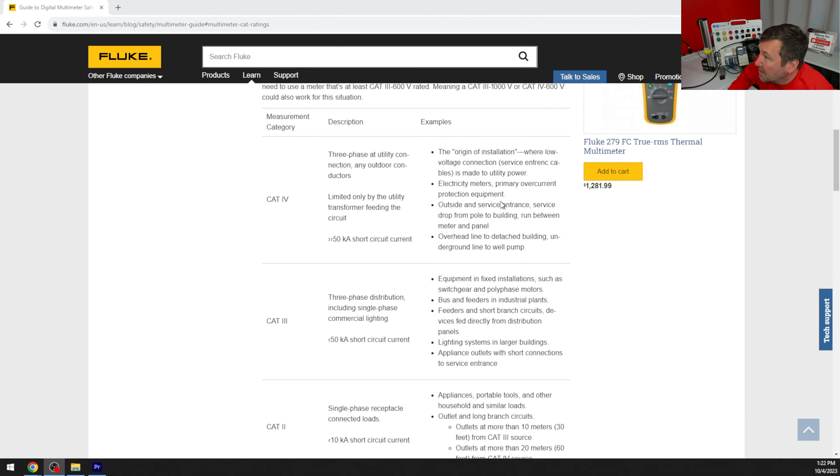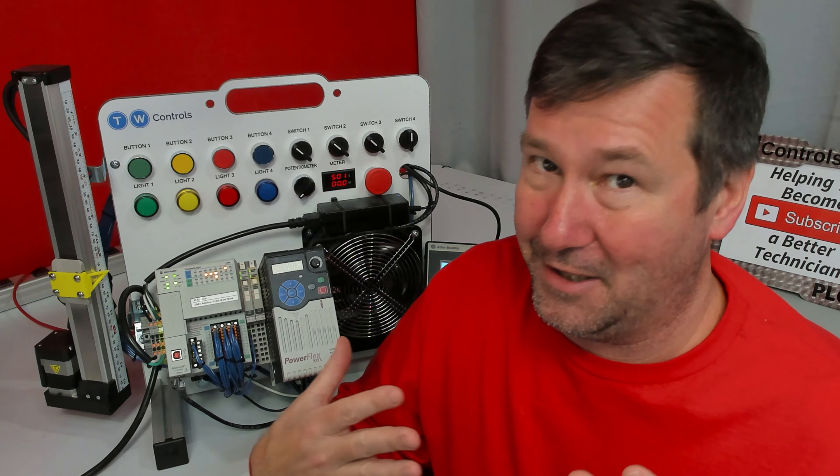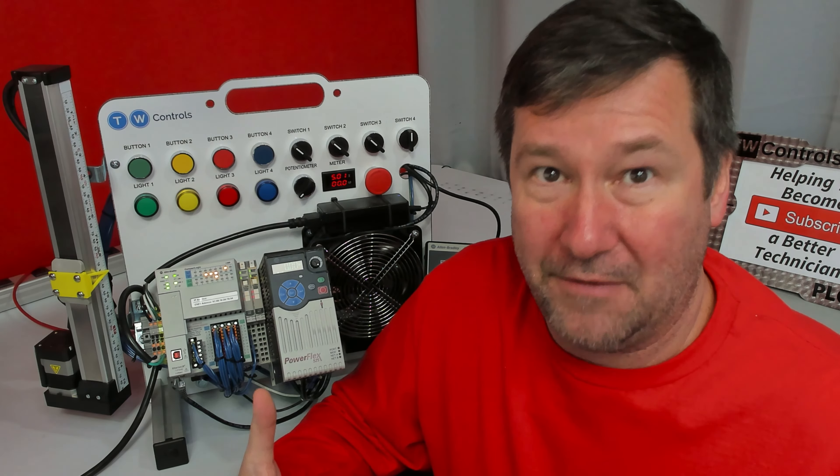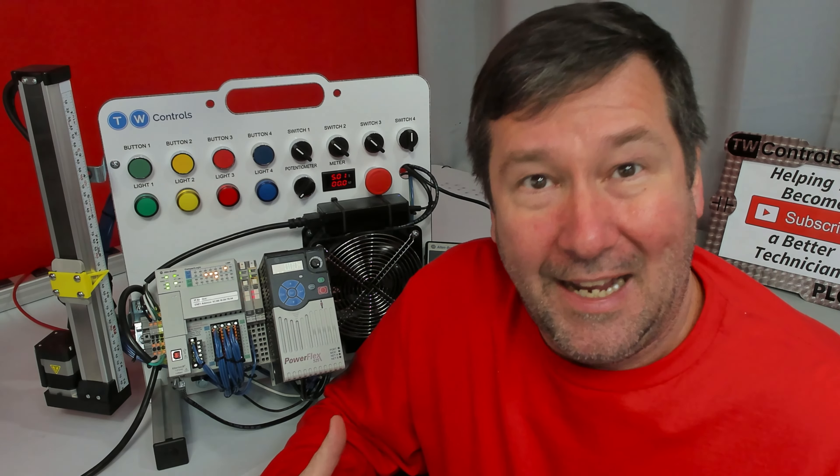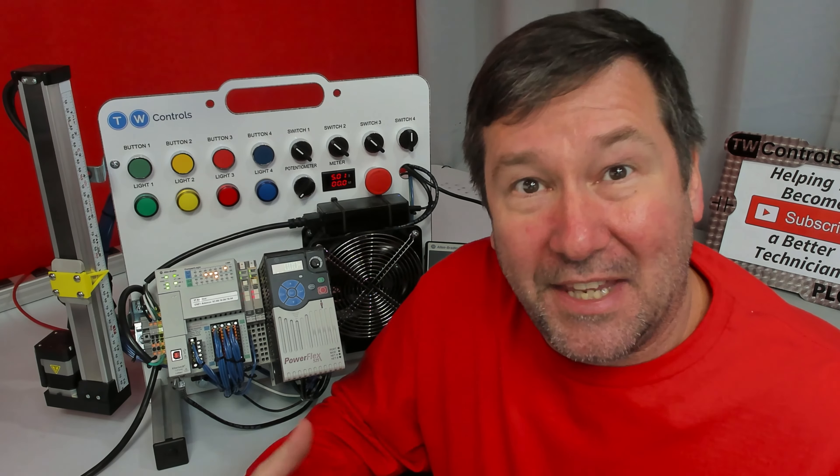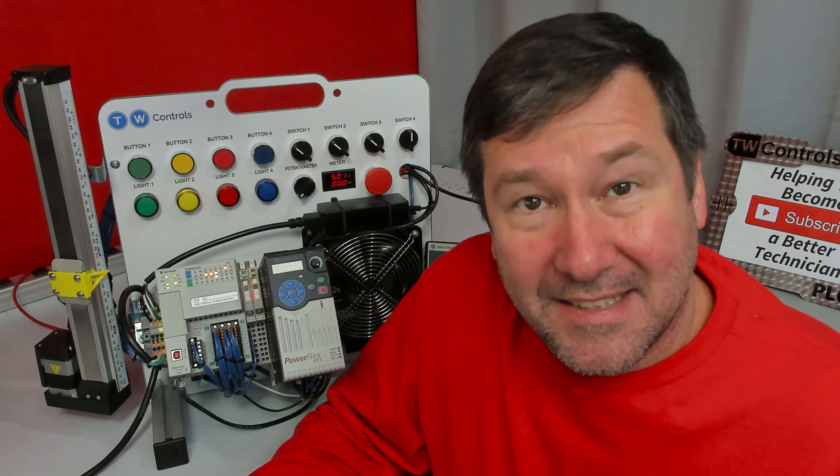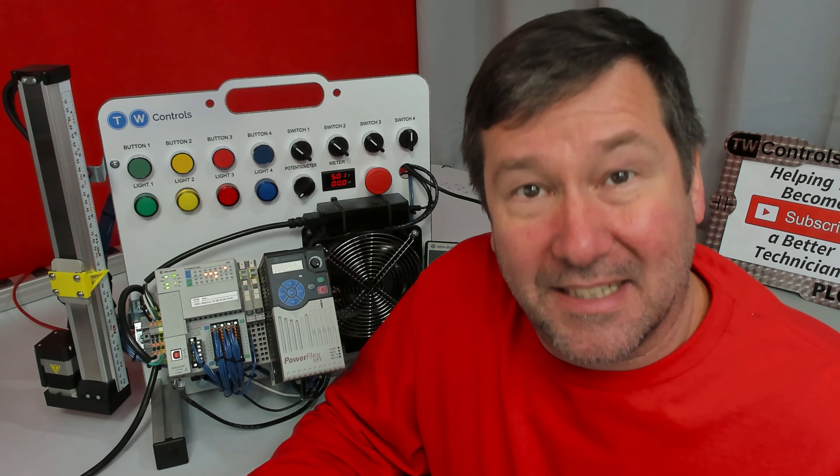Now, for most of what I do, I would call it cat 3. Now, here's where I have been going wrong all these years: I mostly work on 480 volt and below, and so I would think I need a 600 volt rated meter at cat 3.